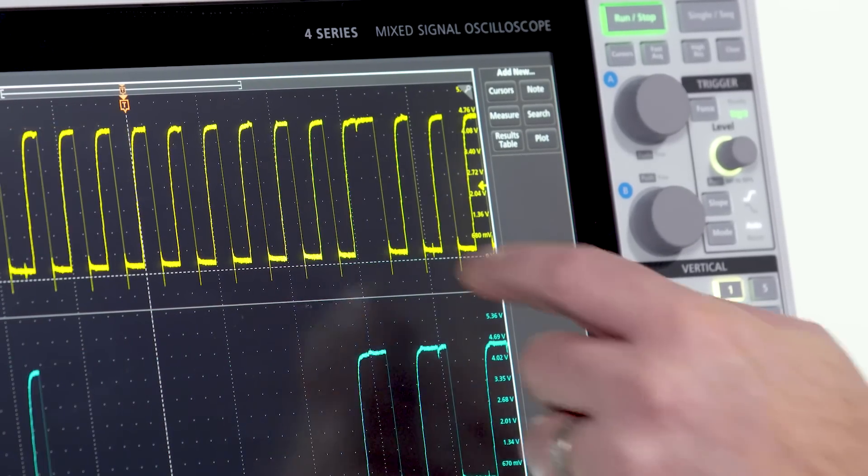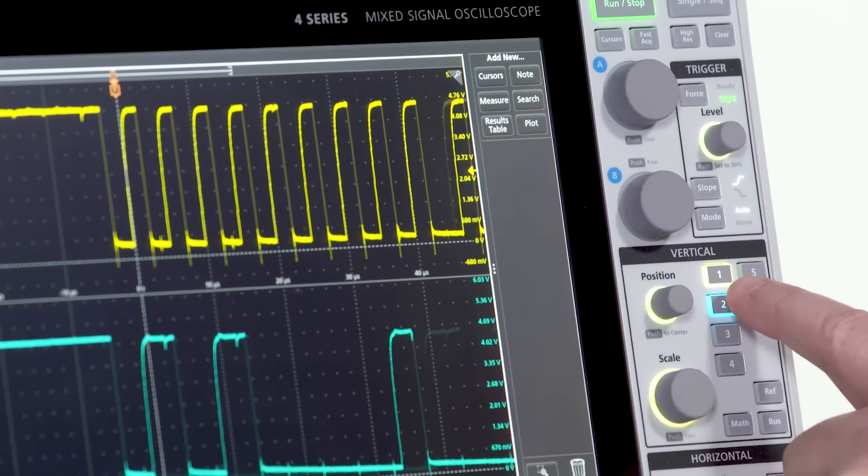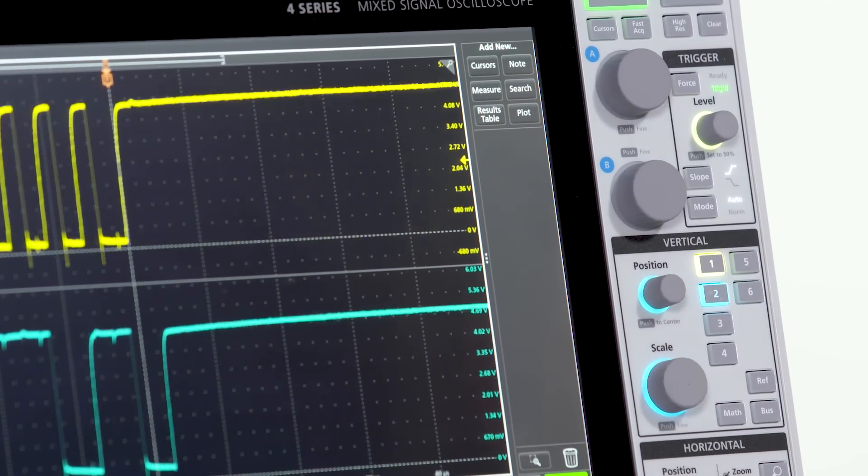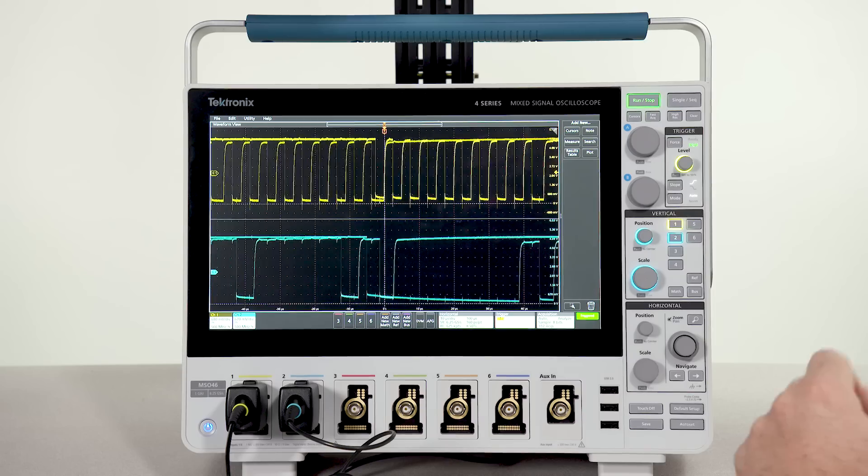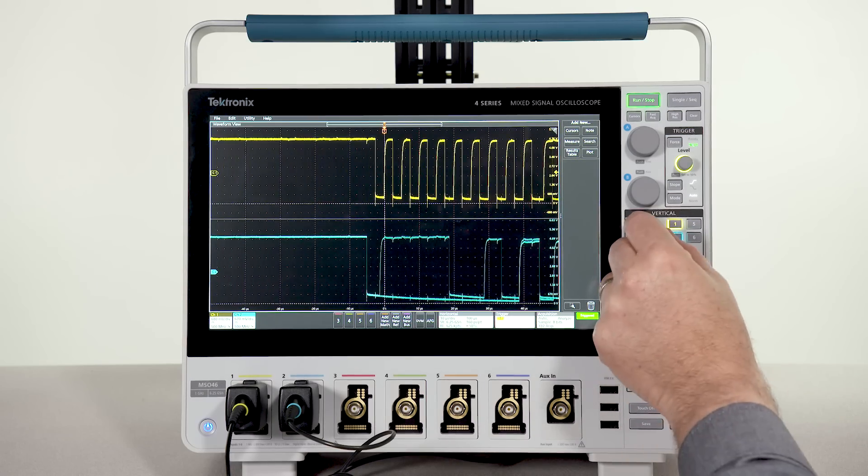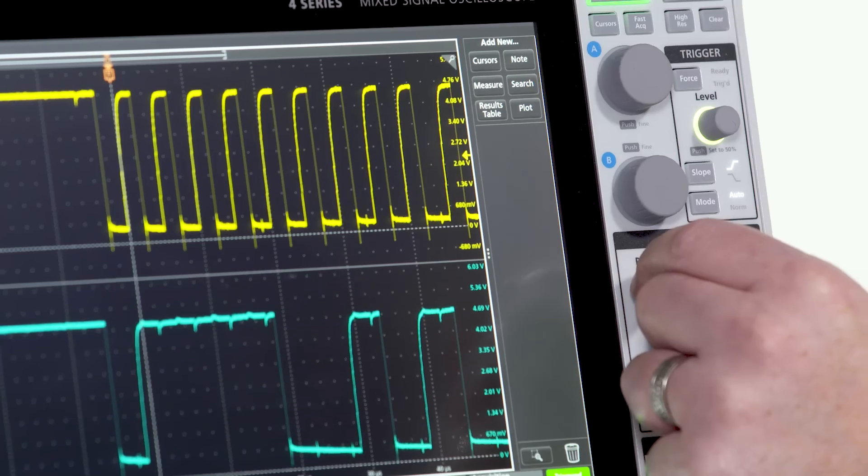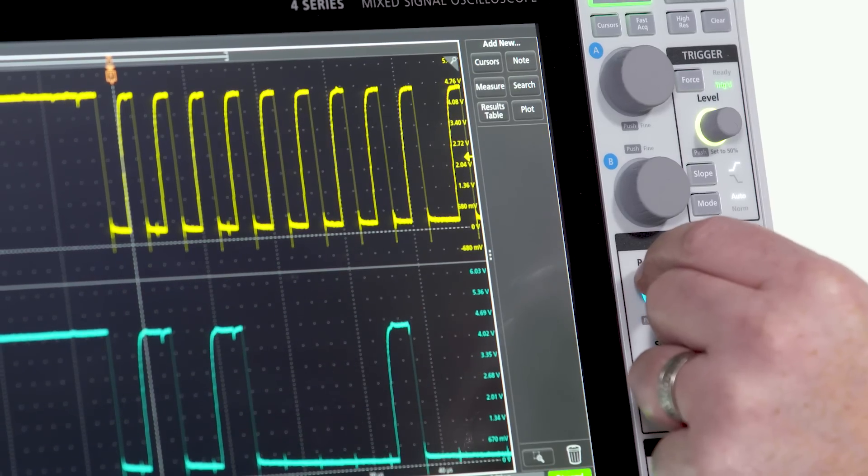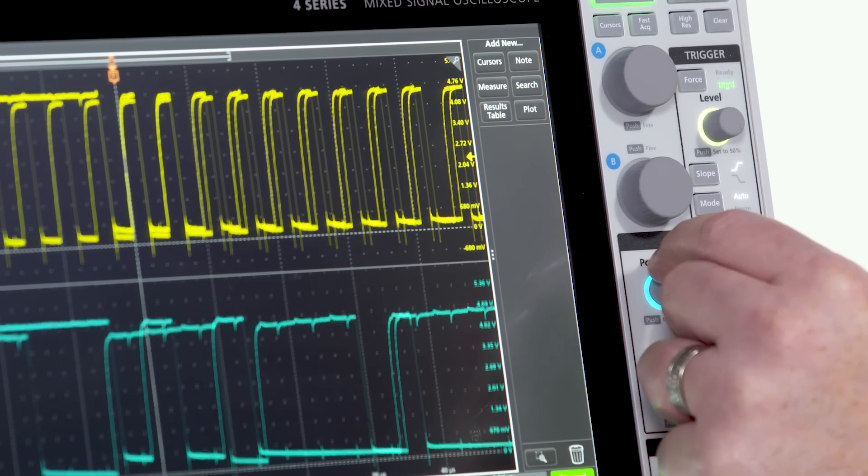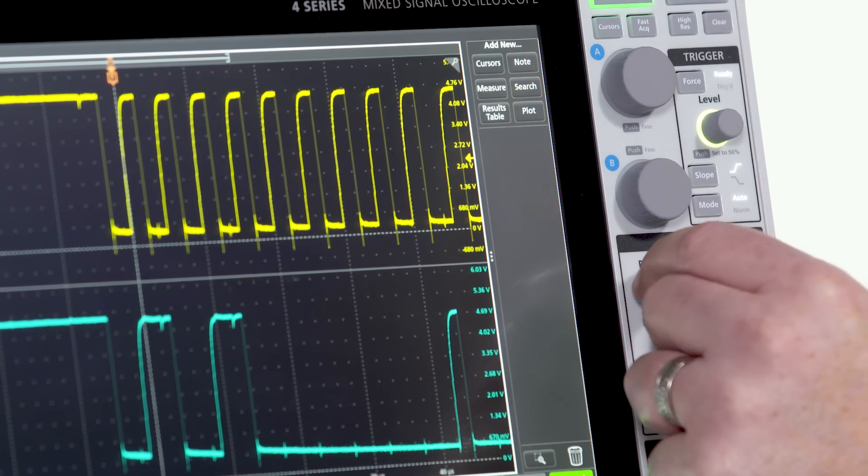Select any waveform by touching it on the screen or from the buttons on the front panel. Traditional knobs provide fine control over the settings. The backlight behind the knob clearly identifies the channel assigned to the control.